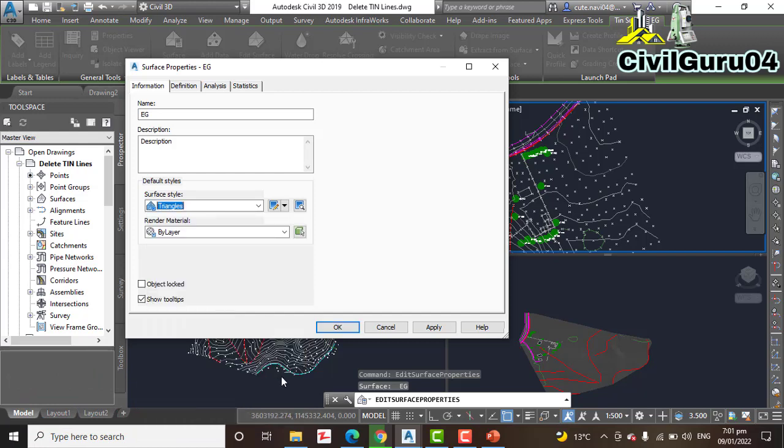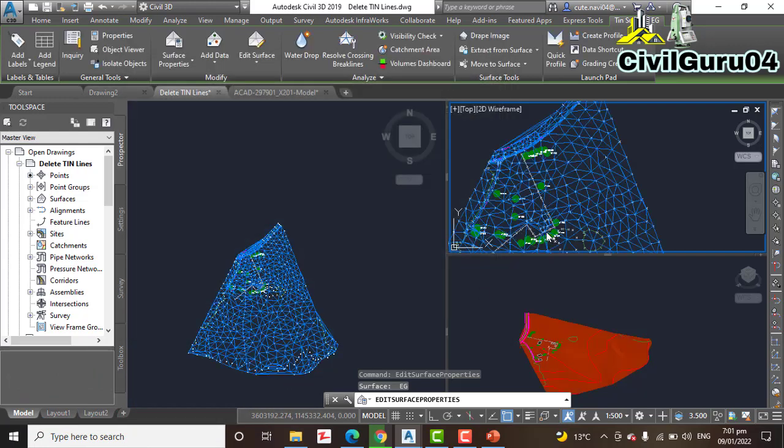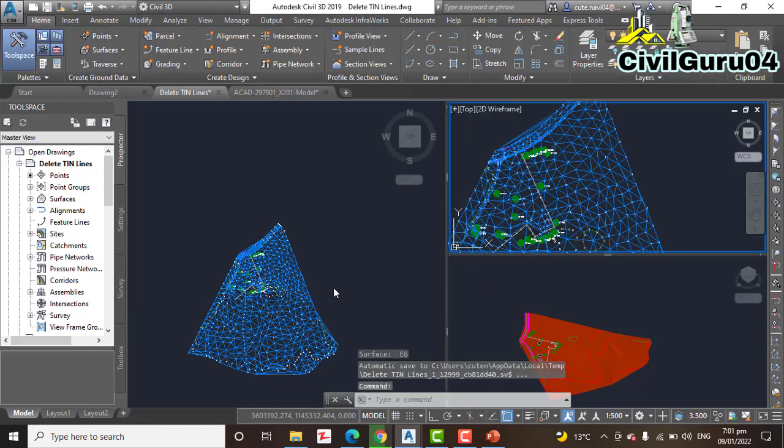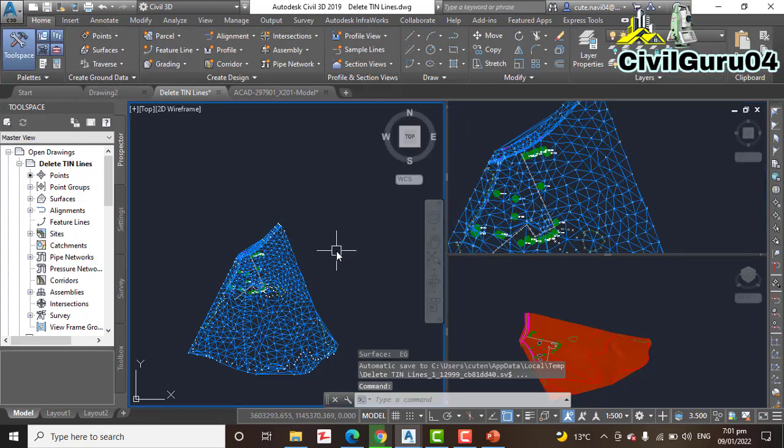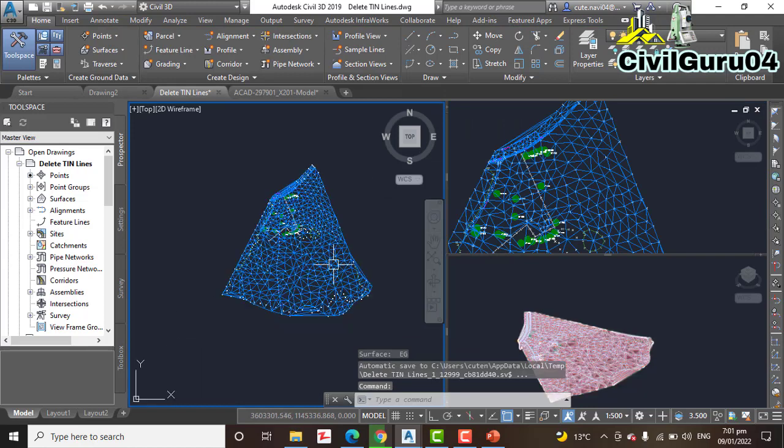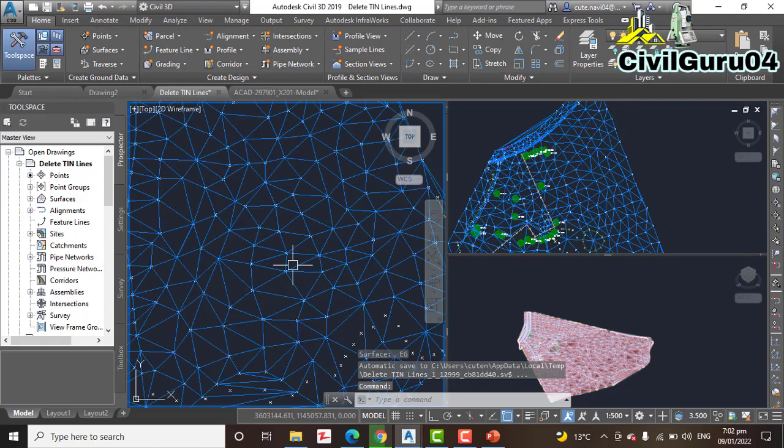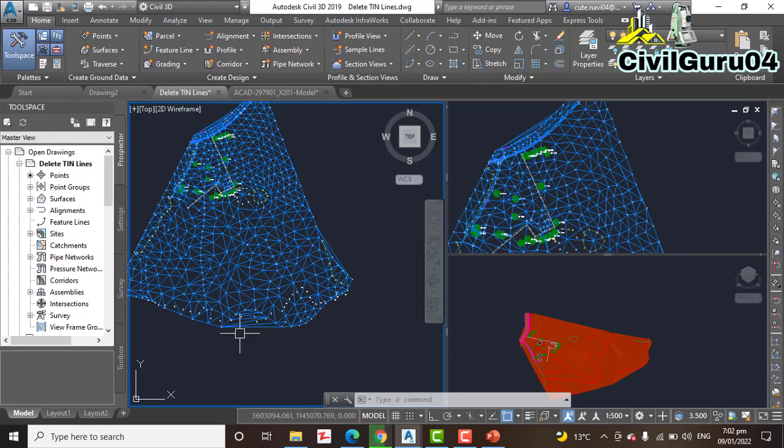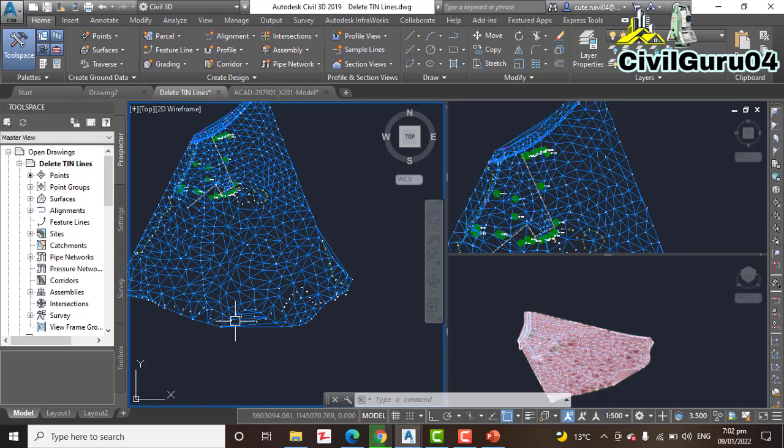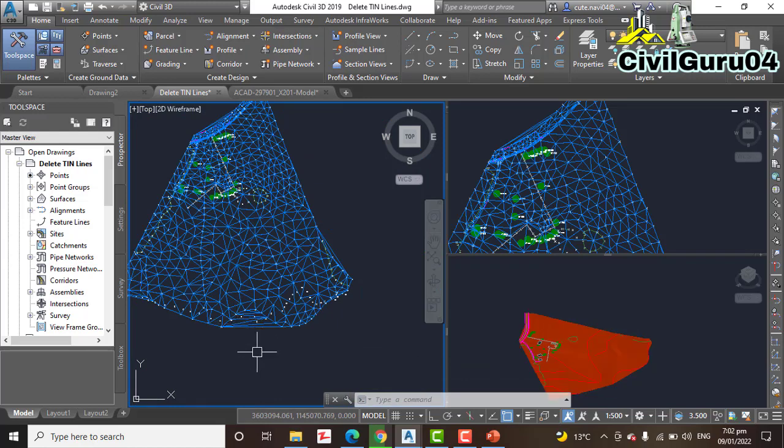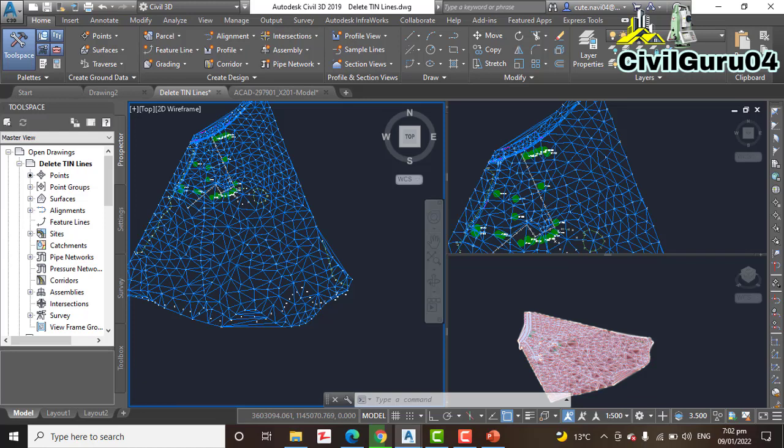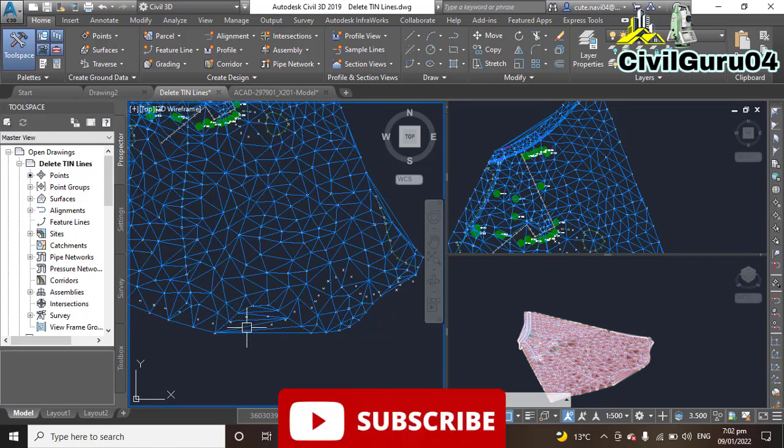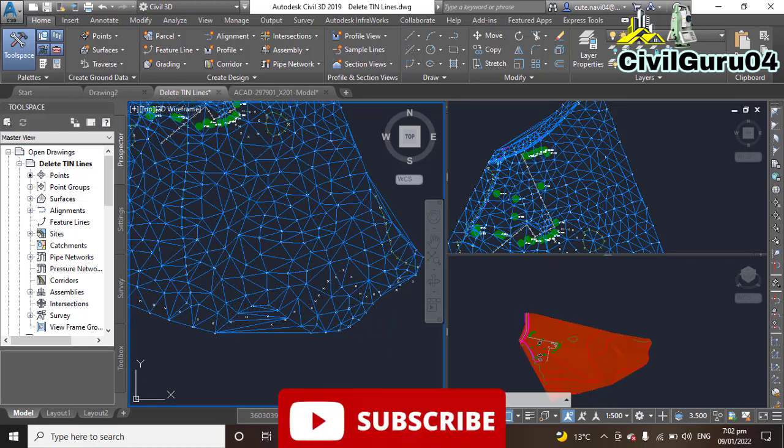It will convert all the surface to triangles because it is necessary to delete any contour lines. That means we must convert the style of surface into triangles before that.